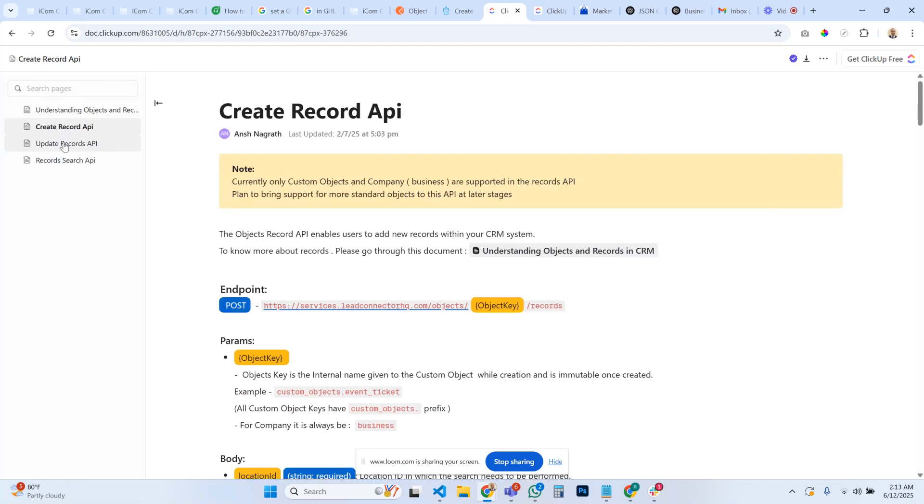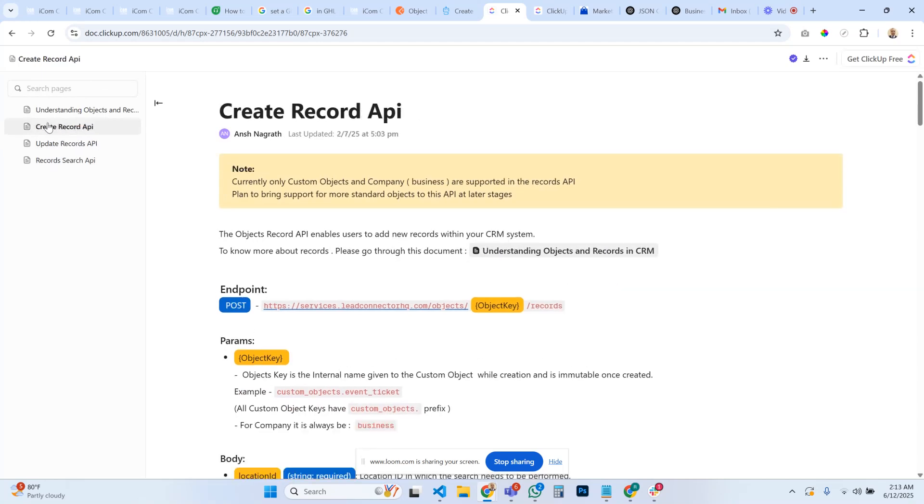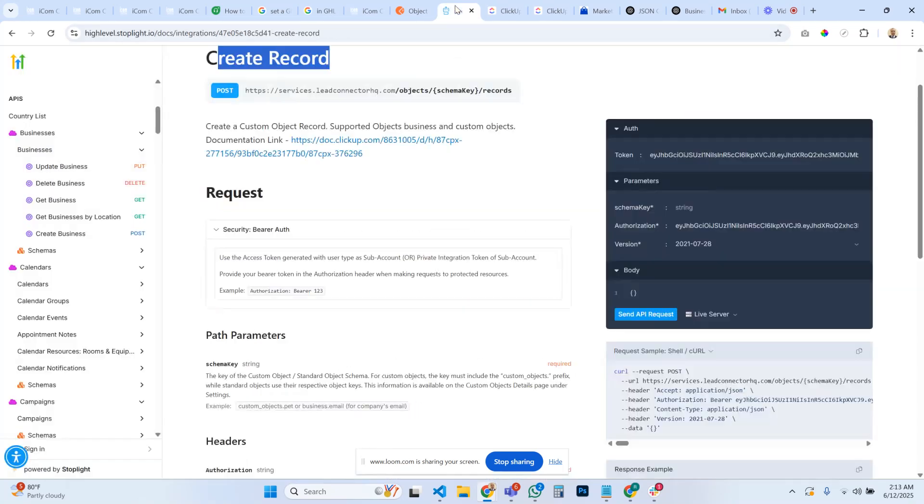To create a record API, update records API, right now we're going to focus on creating your records. Once, what that does...